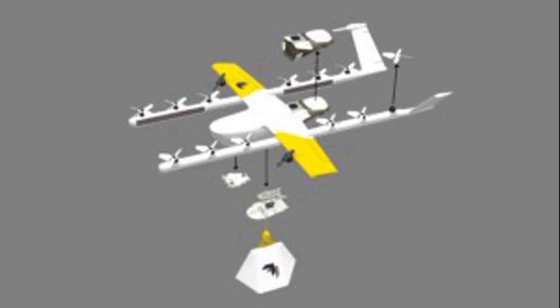Alphabet's Wing new drone prototype will increase the payload weight, significantly increasing the variety of items that can be delivered by drone.